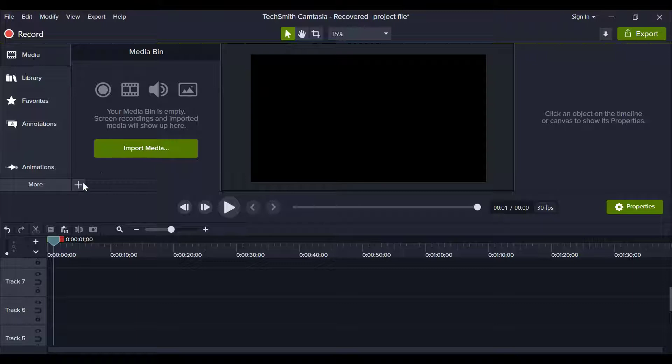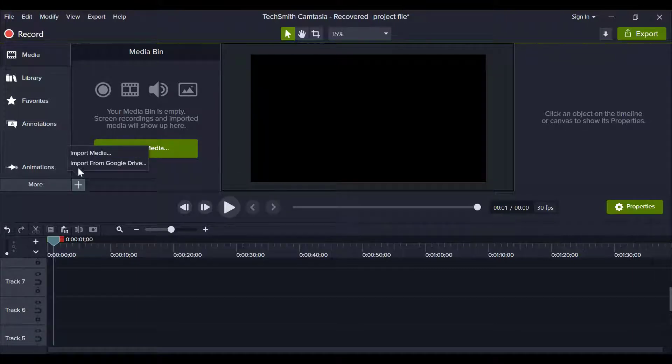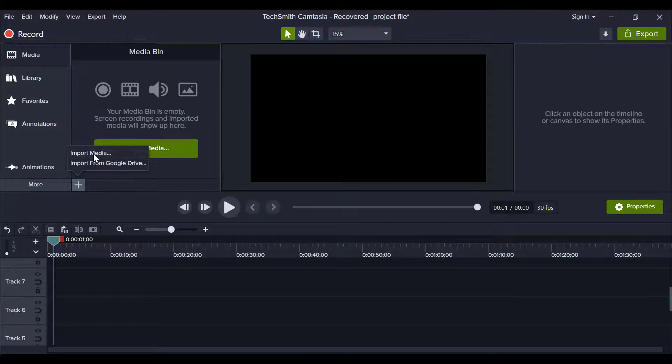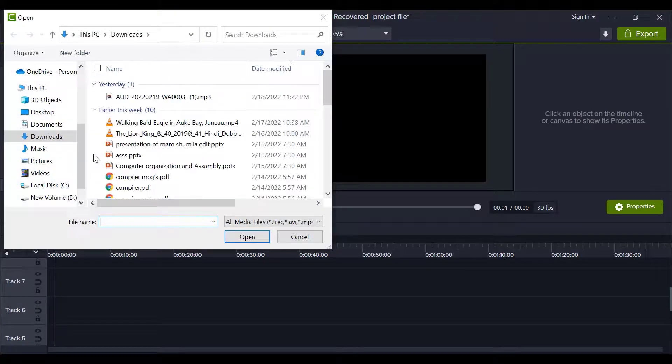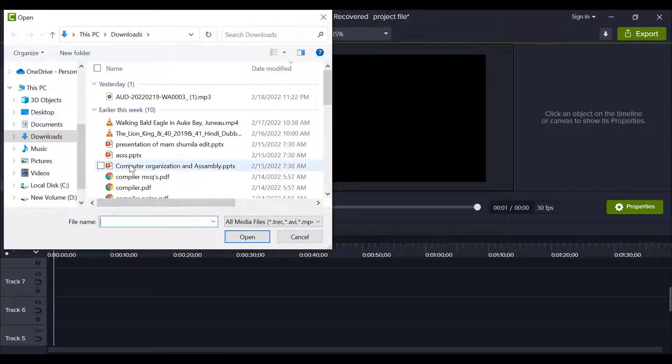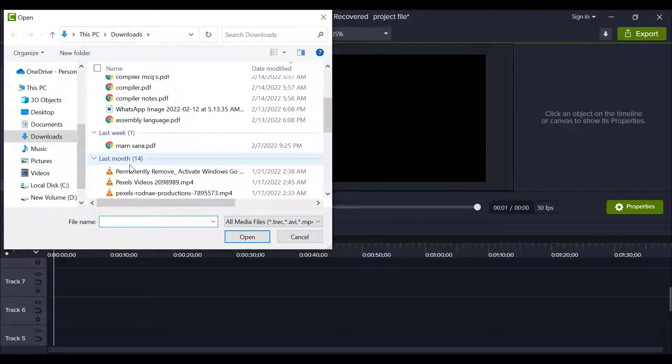Now click on media. Click on this plus icon for background media. Click on import media, choose video or image that you want to set on the background.